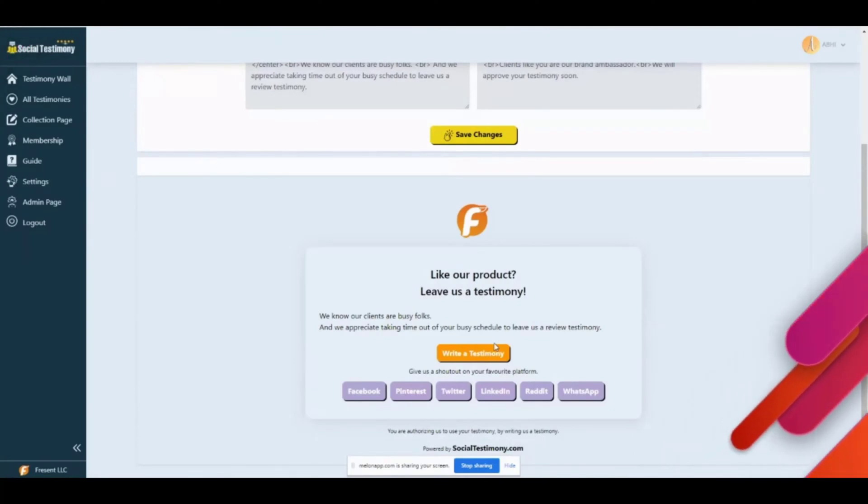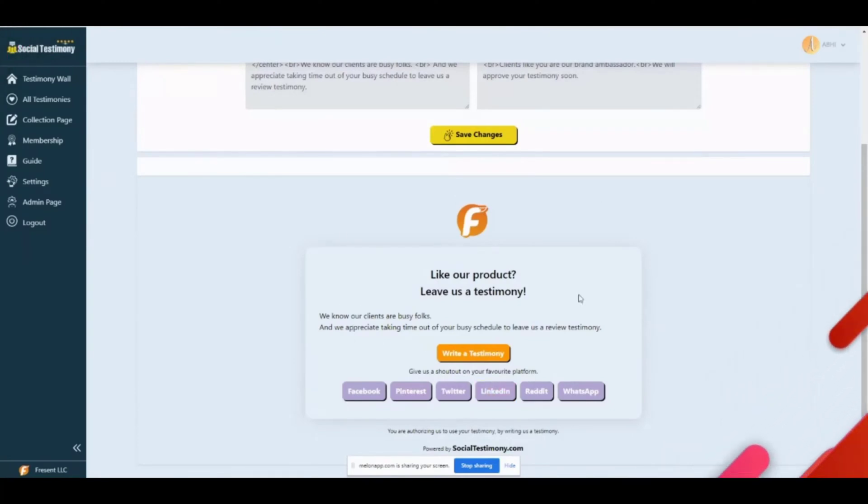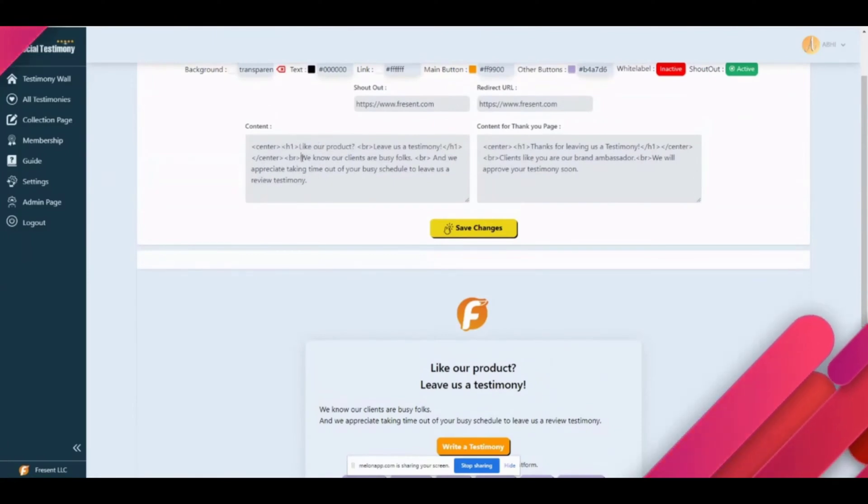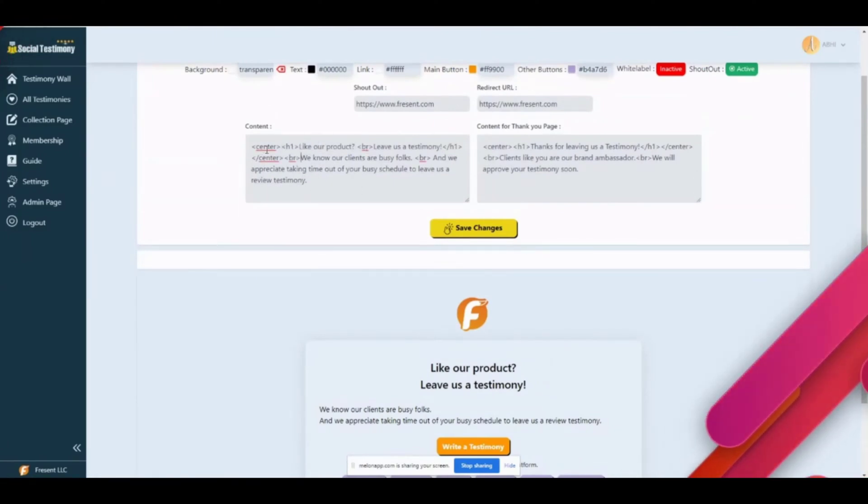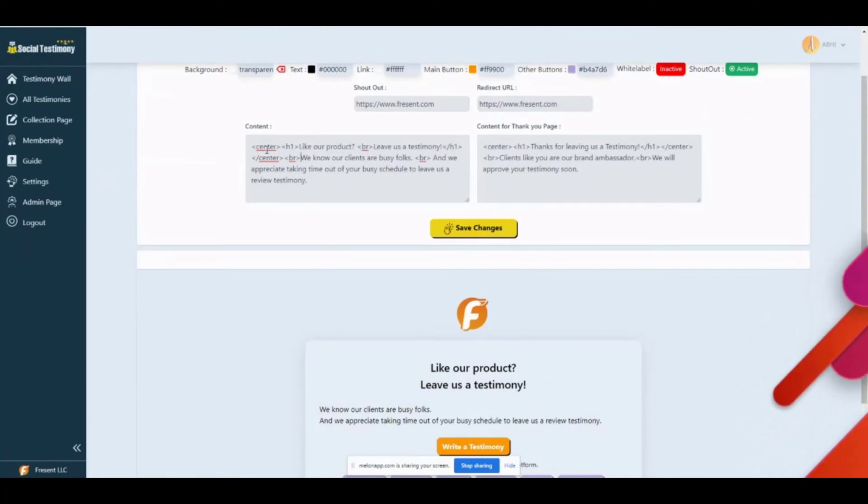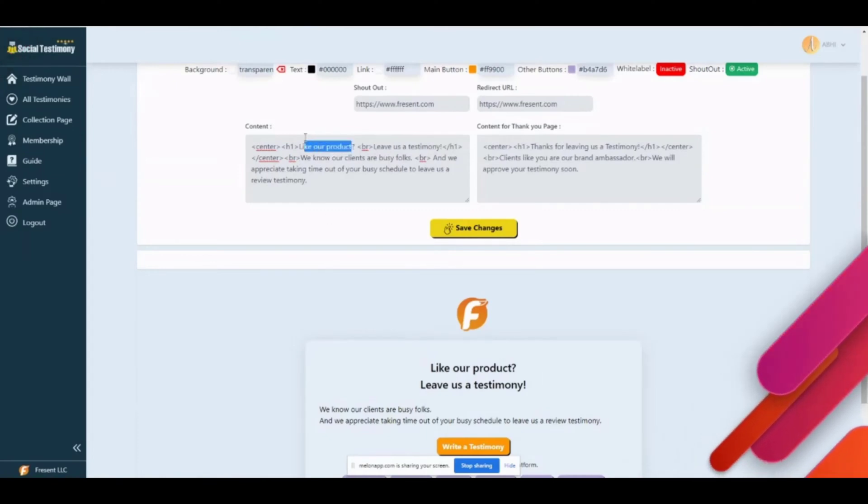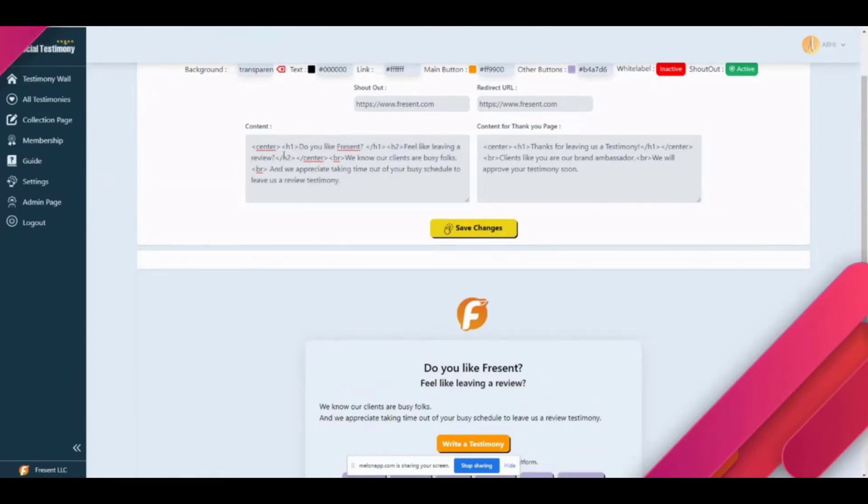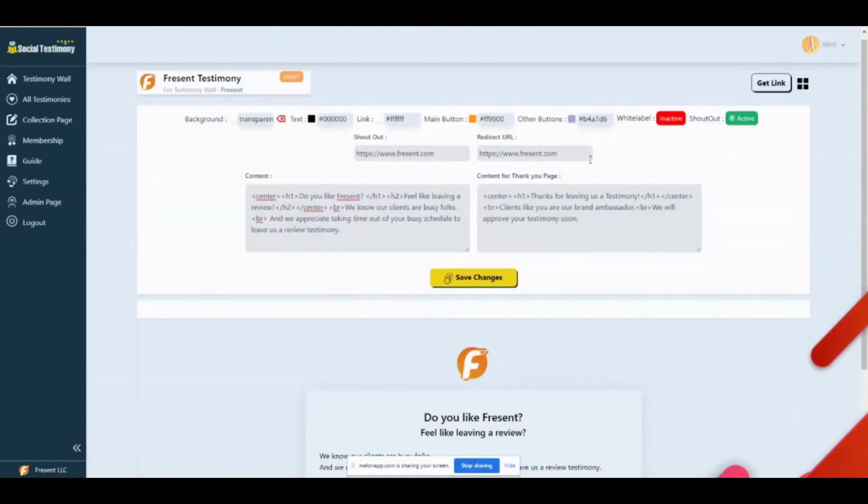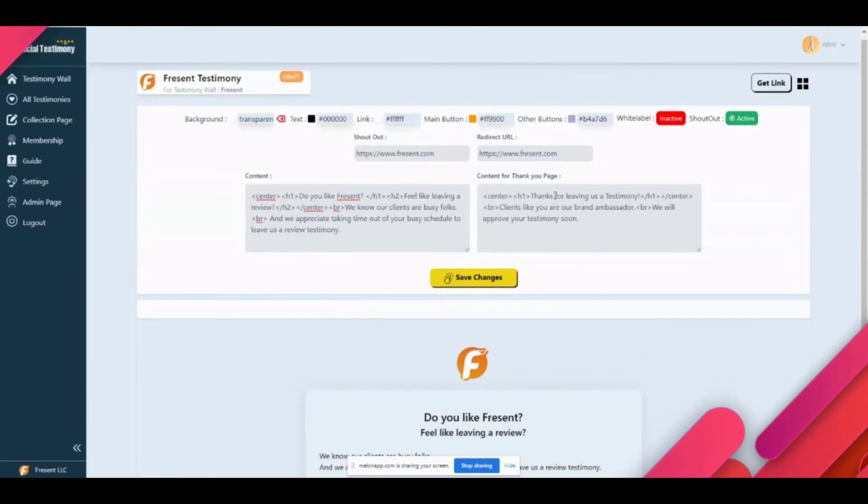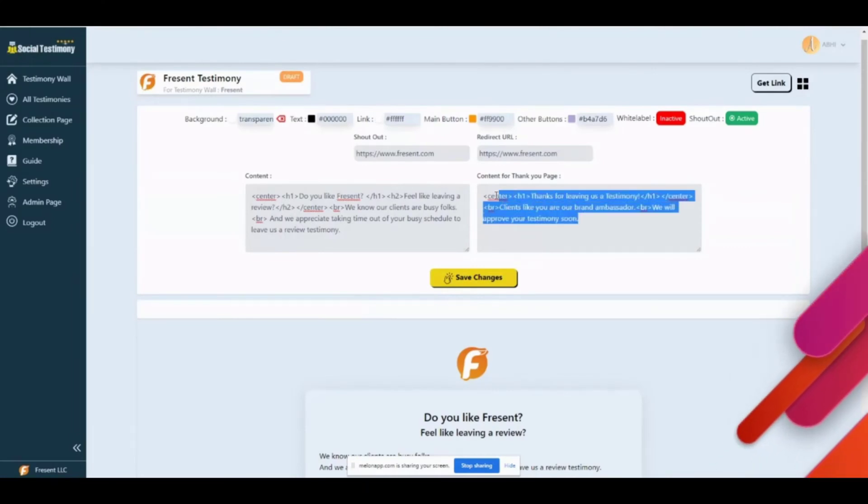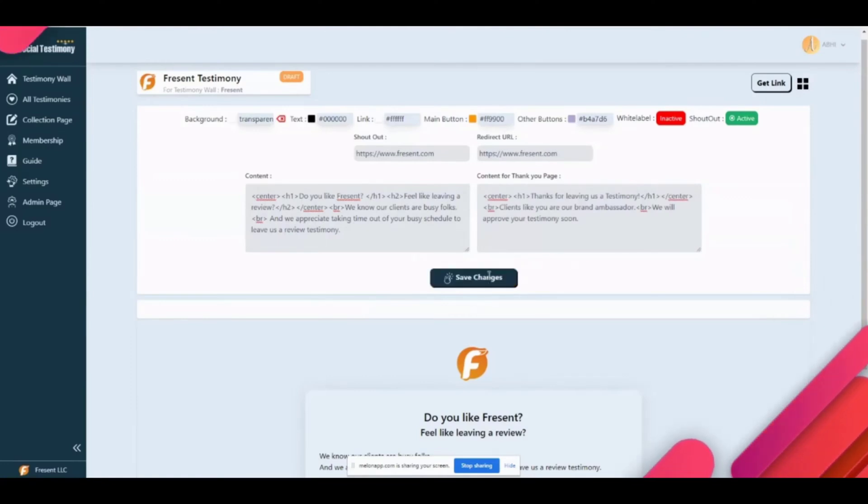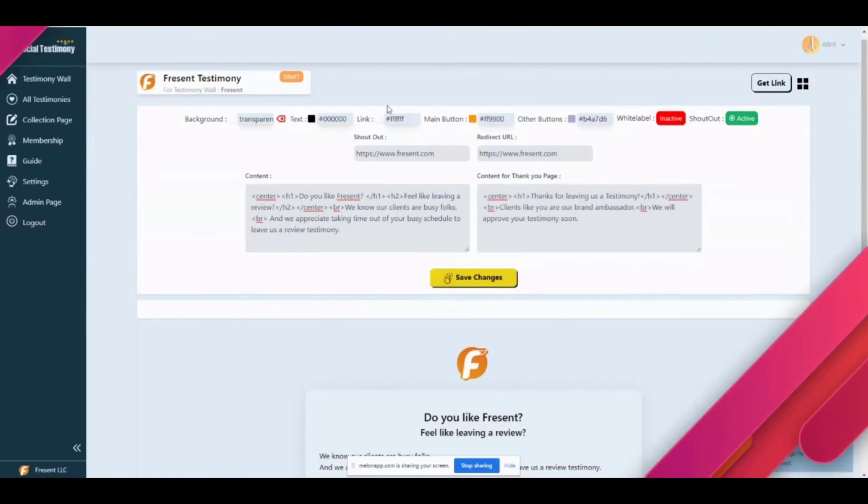The use case is unlimited, and not just all this, if you want to change the text, you just need to go here and type whatever you want. We allow H1 tags, center tag, bold tag, links, and images—all of them are allowed. For example, like our product—let's change it to okay. So anything you type it will automatically show up here, and what message you want to show once they have submitted the testimony, that one you can type here. Once you're done with this, you just need to click on save.